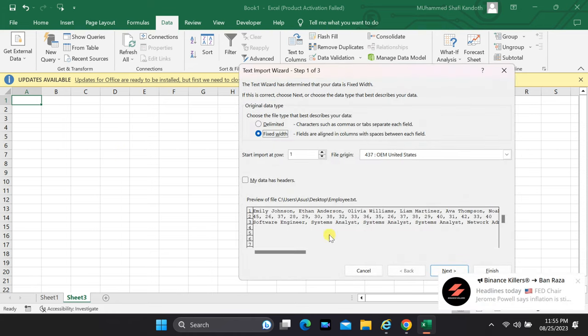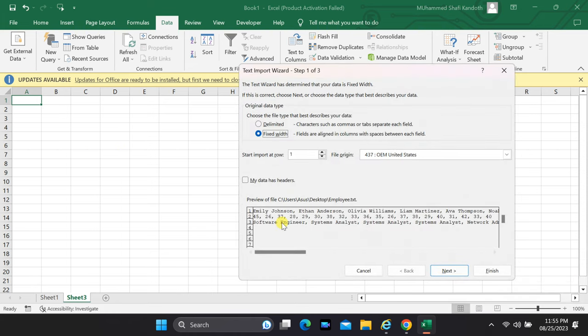You're now faced with the Text Import Wizard. This is where the magic truly happens. Depending on how your data is structured, you'll choose between Delimited or Fixed Width. If your text is separated by commas, tabs, or other delimiters, go with Delimited.